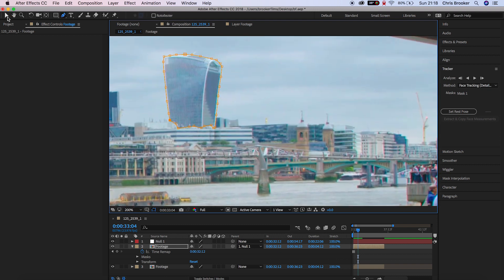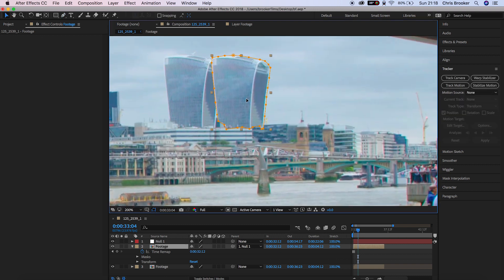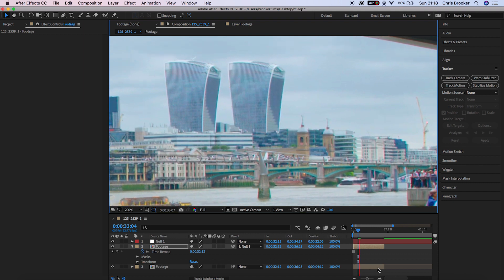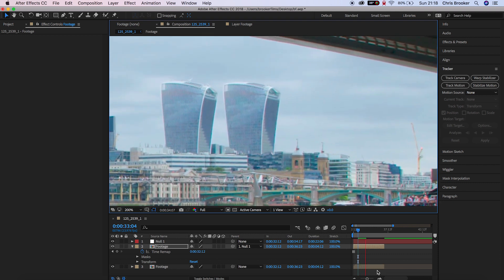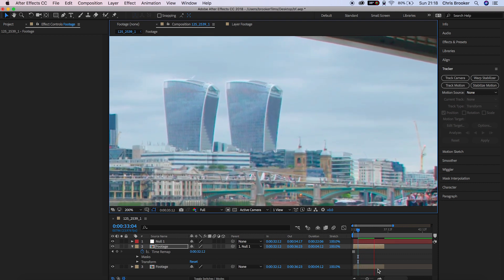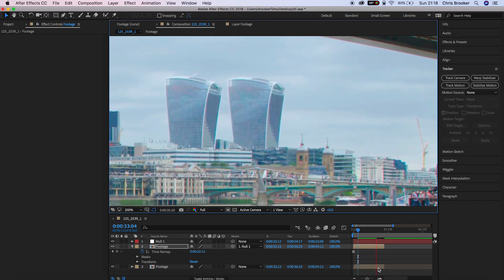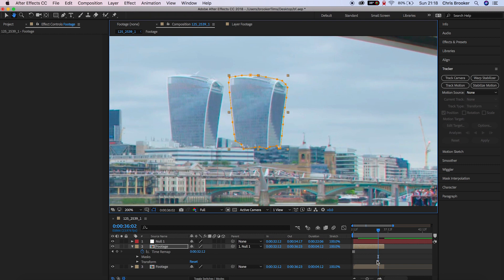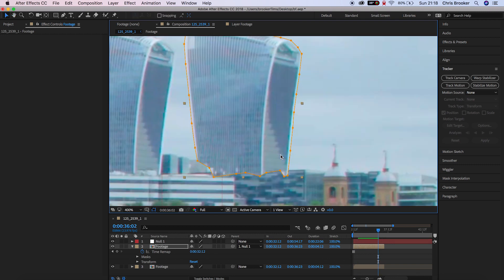If we move the skyscraper over to the right and play this back, there you go, you can see that the skyscraper is perfectly sticking to the shots. Now all we need to do to progress with this effect is clean up the bottom of the mask.